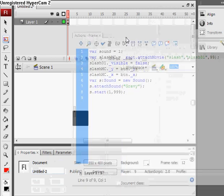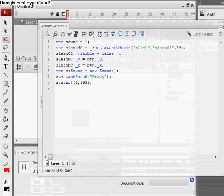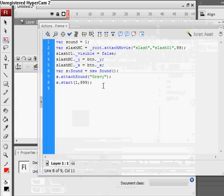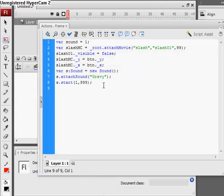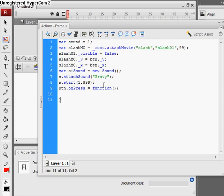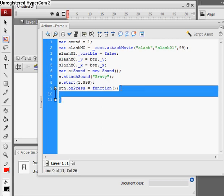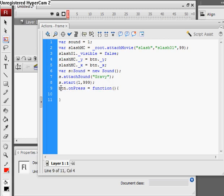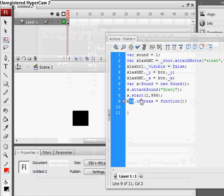Now we go BTN dot on press equals function, and the function inside these curly brackets is going to happen when the instance of BTN, which is our button here, is pressed.